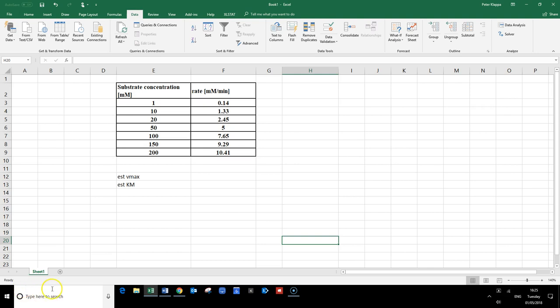In this video clip I want to show you how we can harness the power of a spreadsheet program, and in particular of an add-in, to analyze experimental enzyme data.